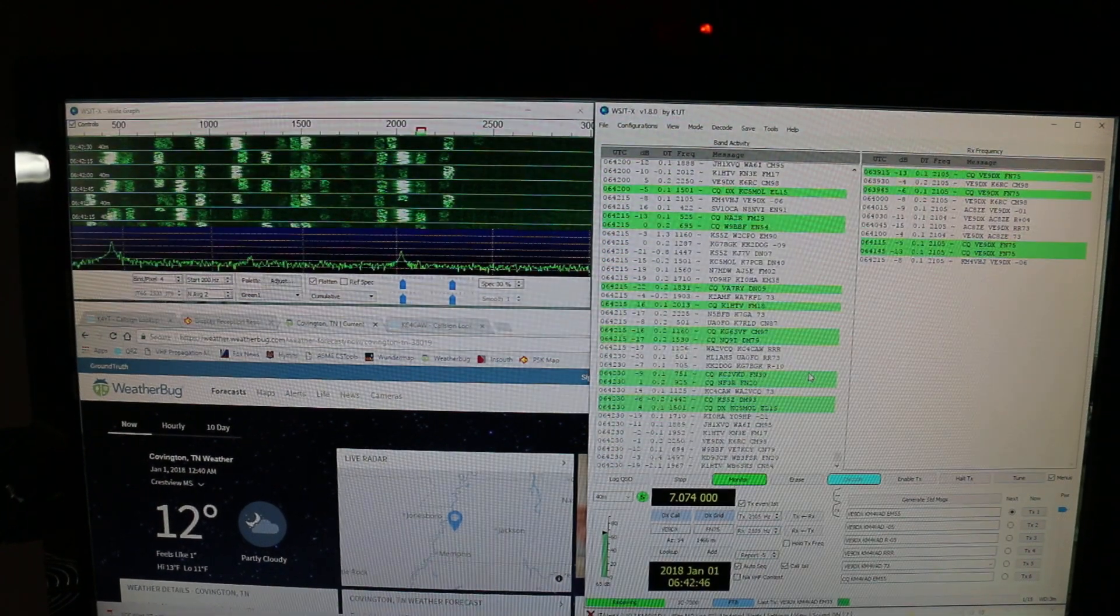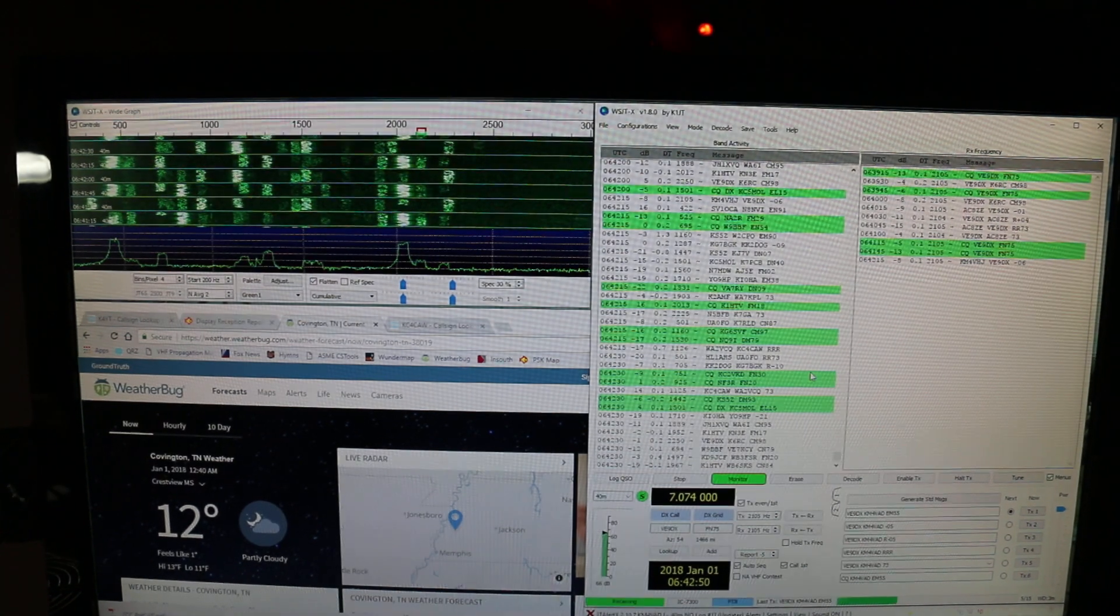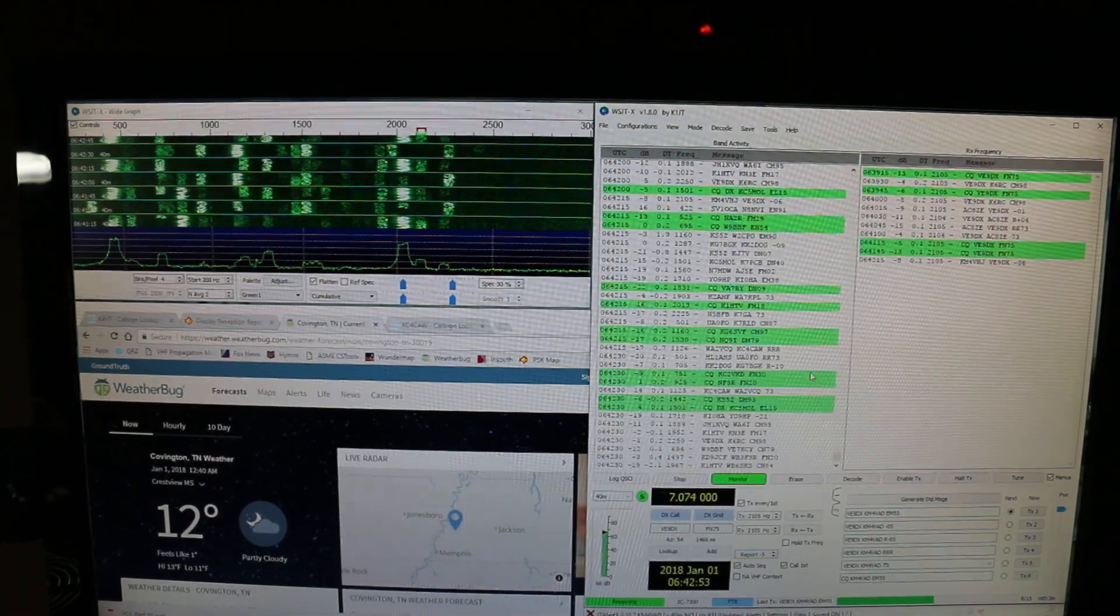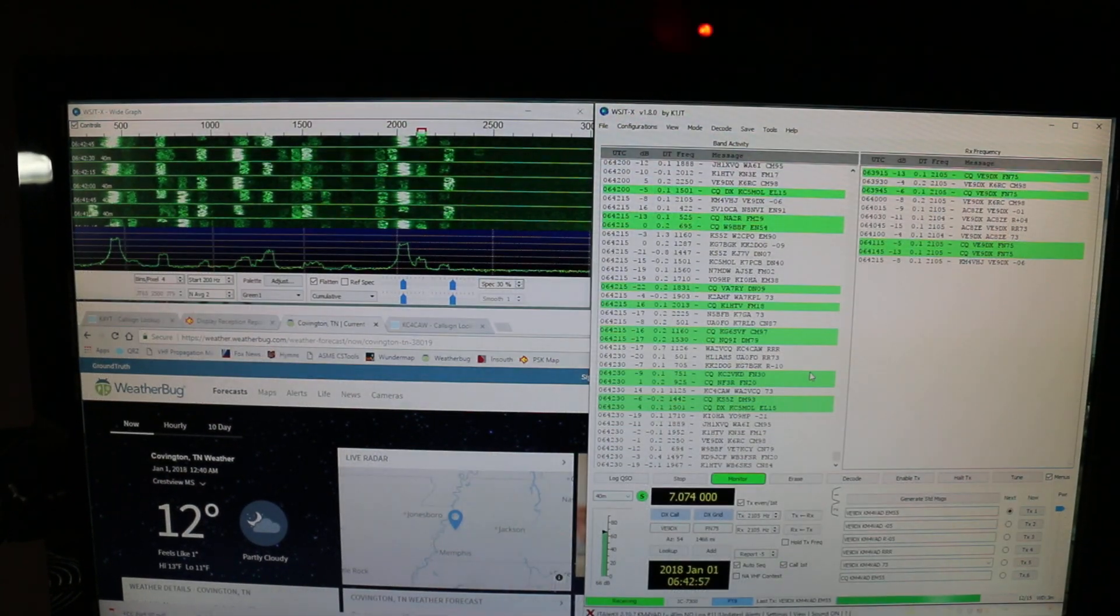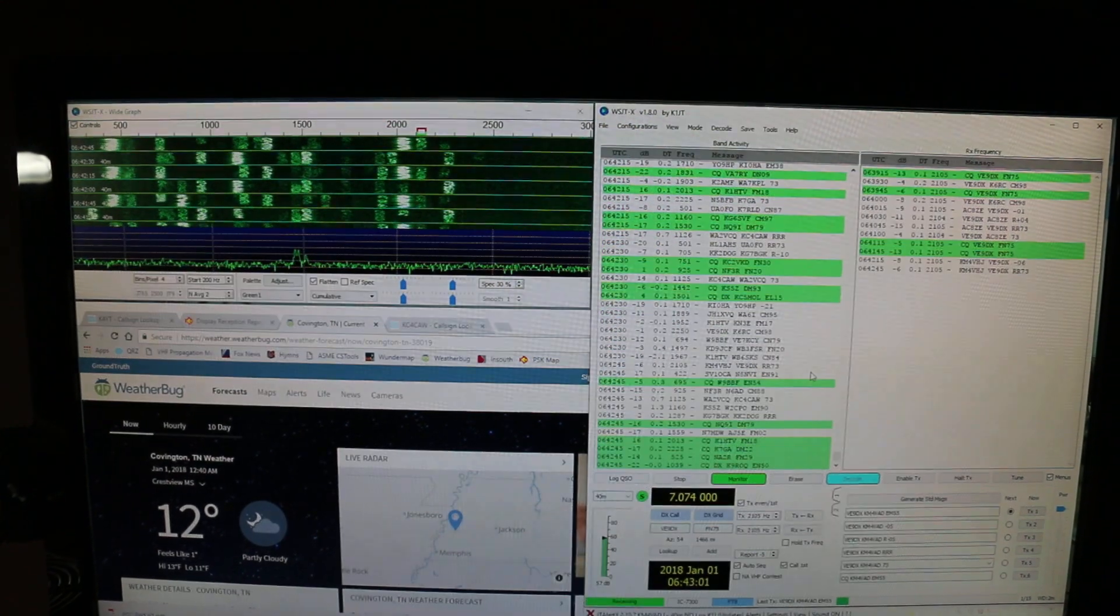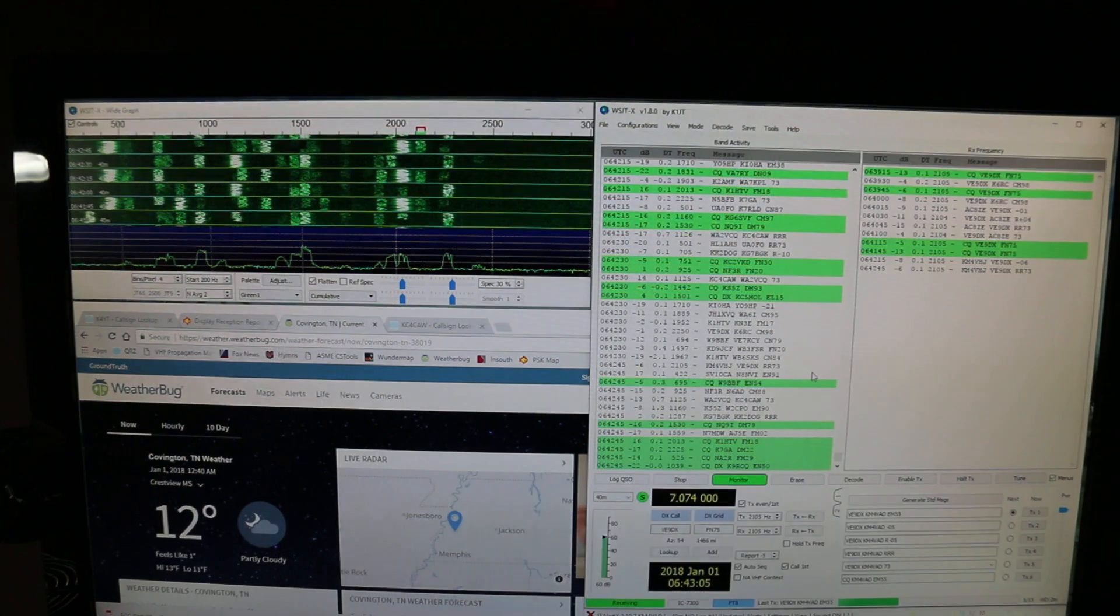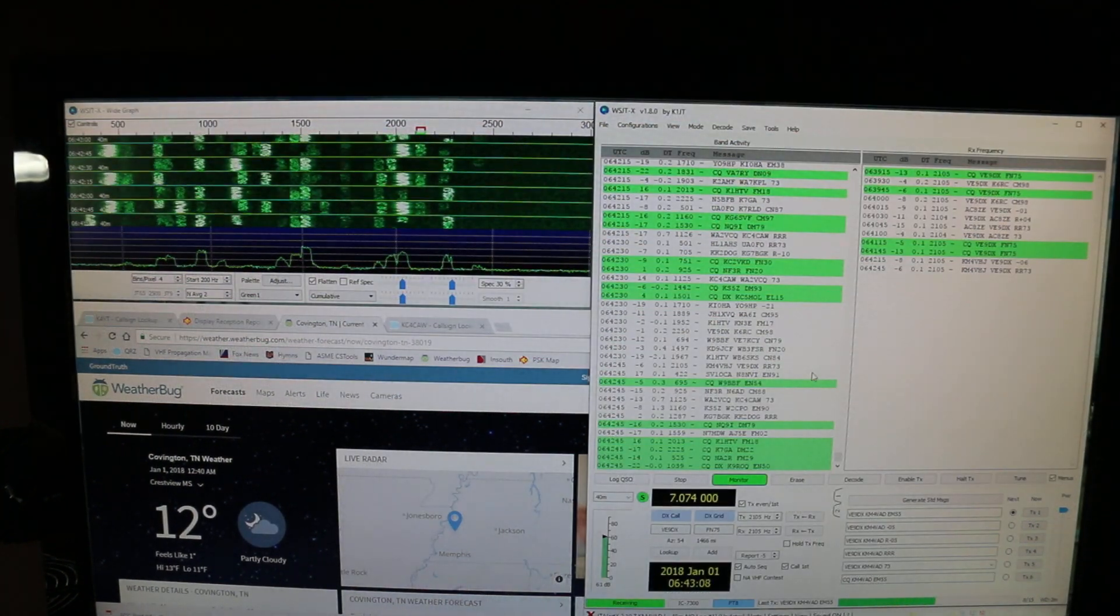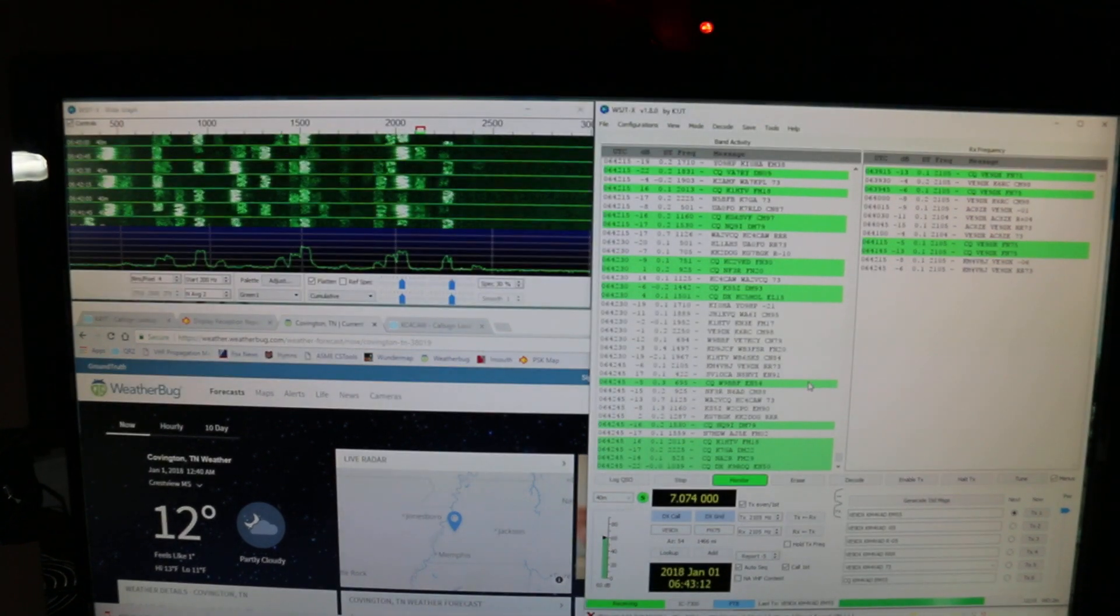FT8 sounds like this on the radio. I'll turn it up here so you can hear it. There you go. So I'll turn that back down. No need to listen to that through the whole video.